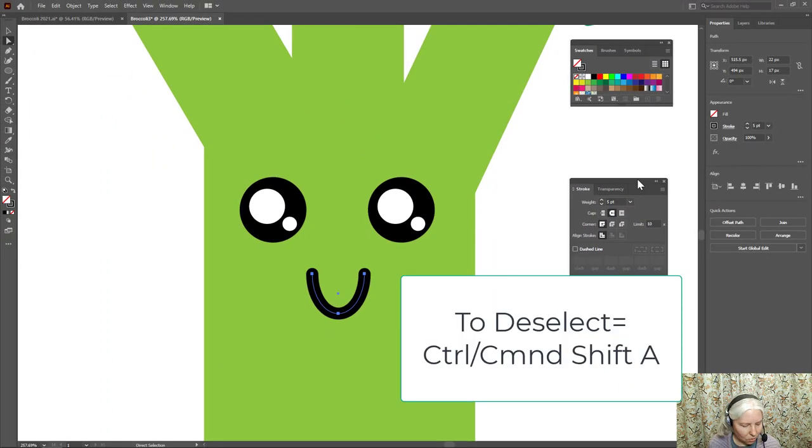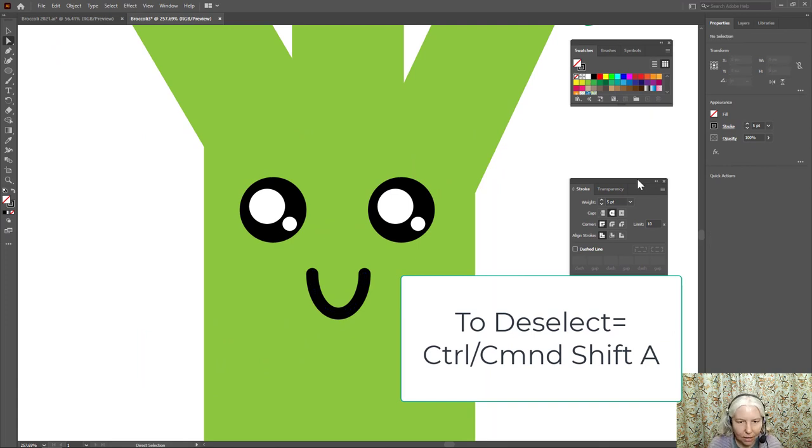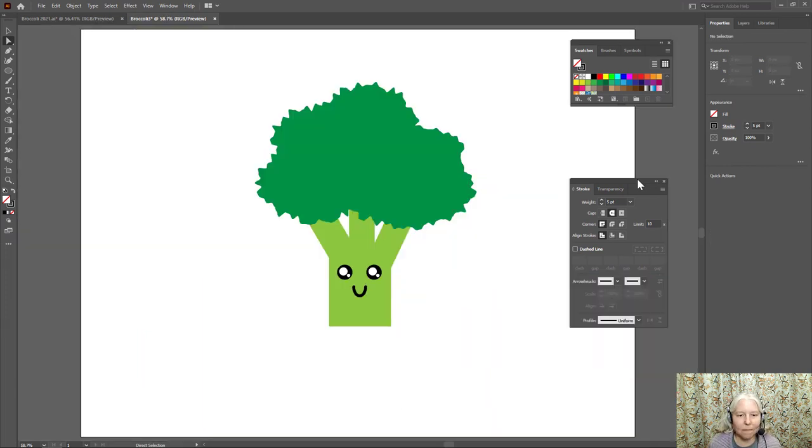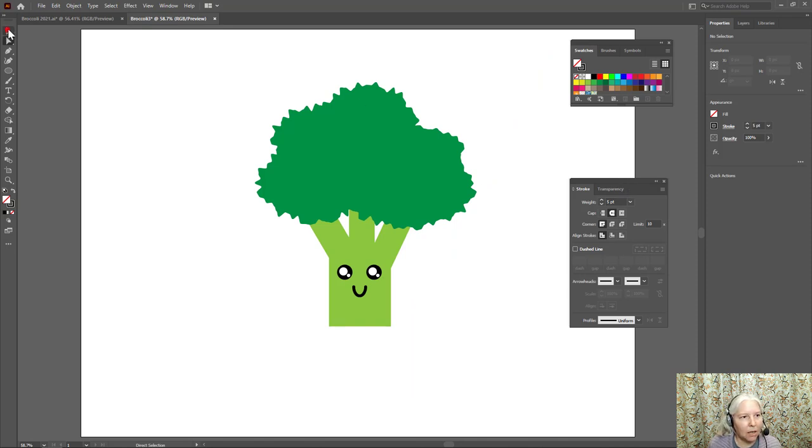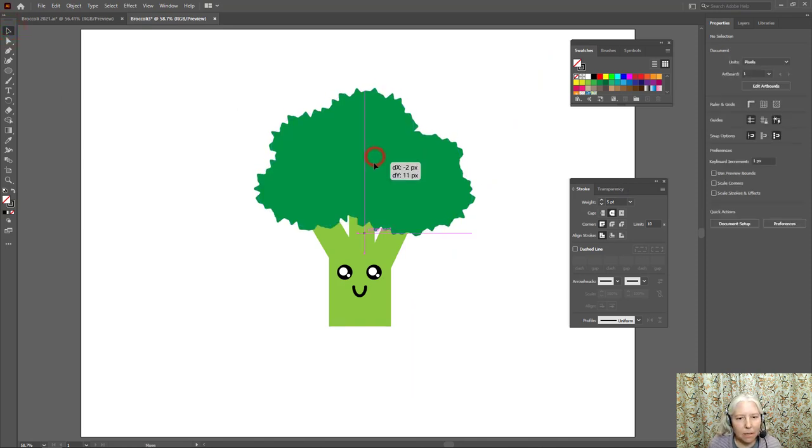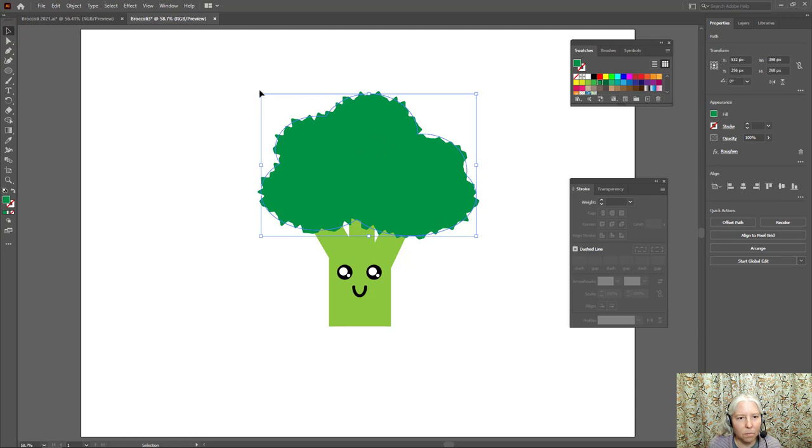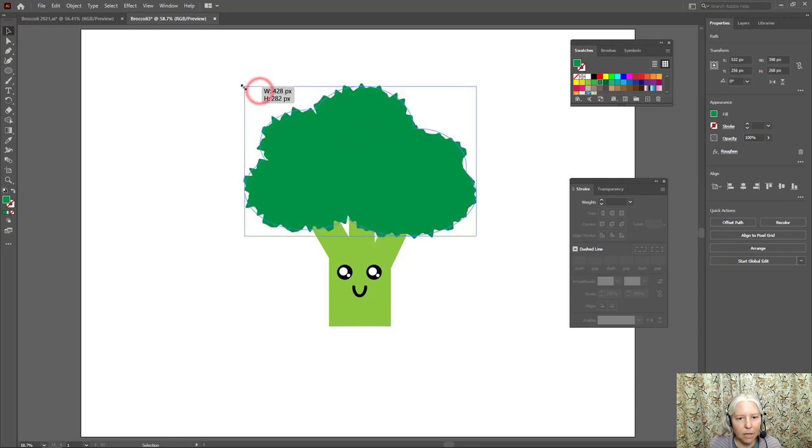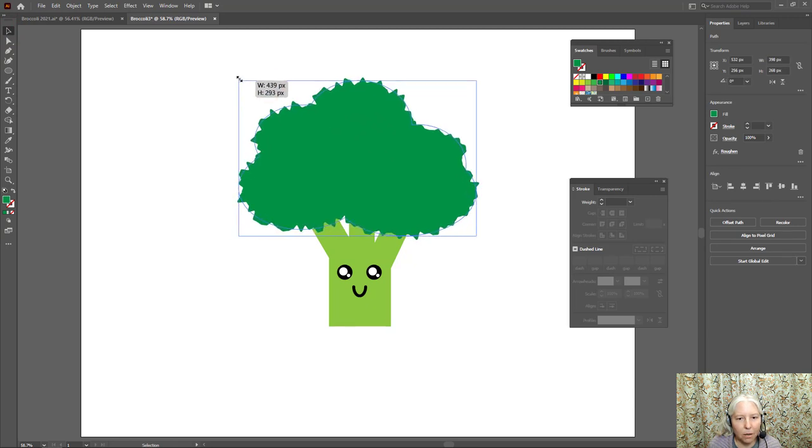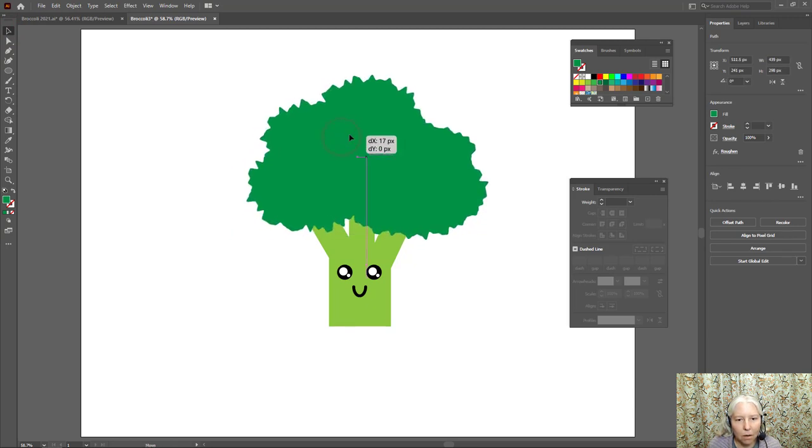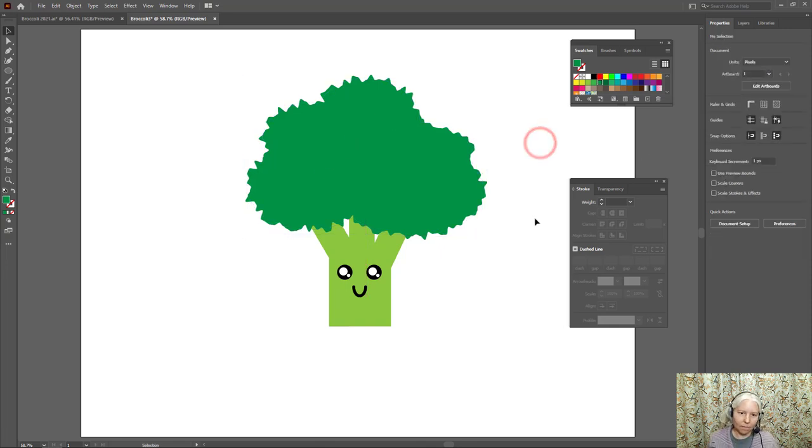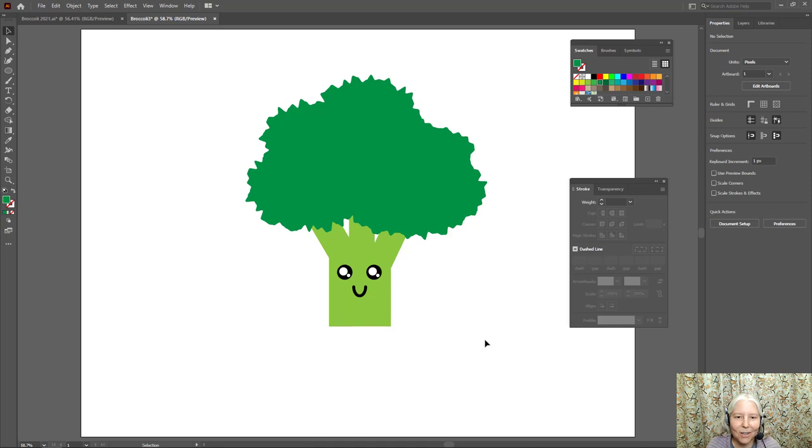So control shift a to deselect and I'm going to make this fit on the screen. Pretty good. I don't know. I think maybe this needs to be a smidge bigger. I think that's finished. That's it, everybody. Have fun. Bye.